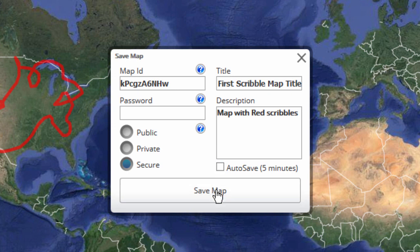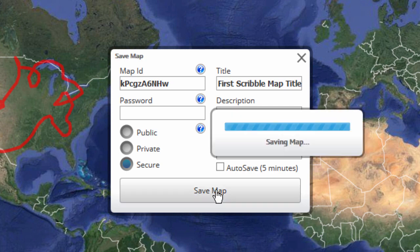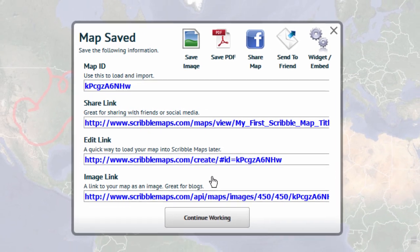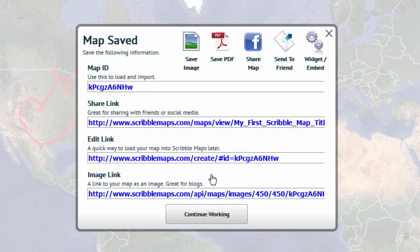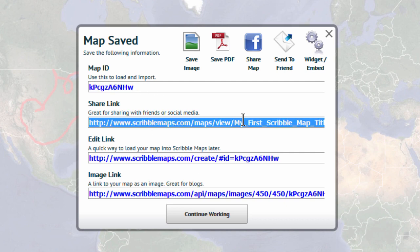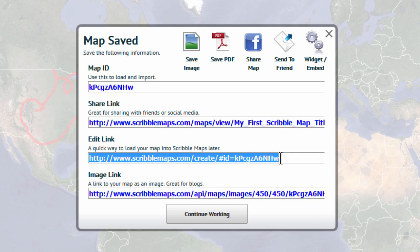When you click on Save Map, you will see a dialog box with several pieces of information. First is the map ID. Second is the share link, which is for sharing your map with your friends on social media, and the edit link to load your map into Scribble Maps later.